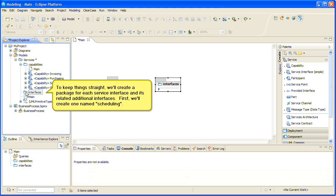To keep things straight, we'll create a package for each service interface and its related additional interfaces. First, we'll create one named scheduling.